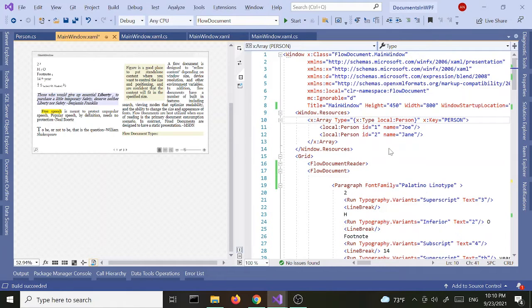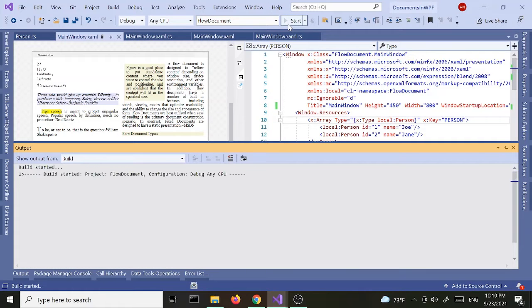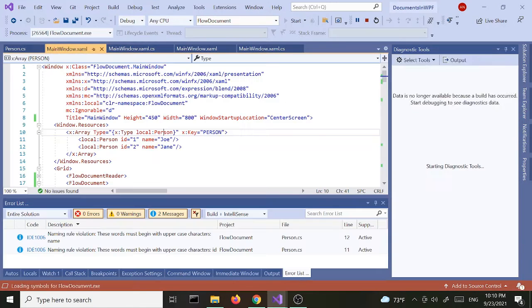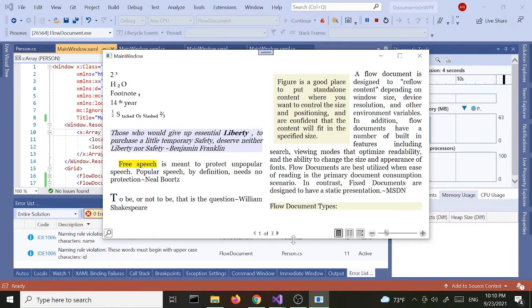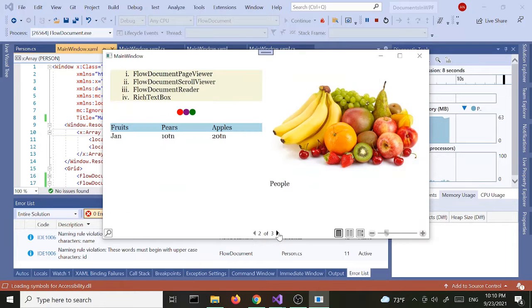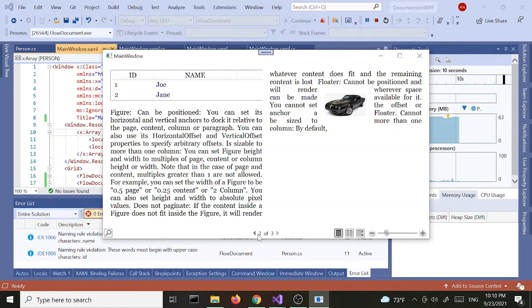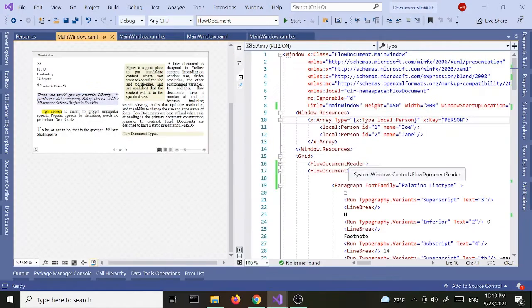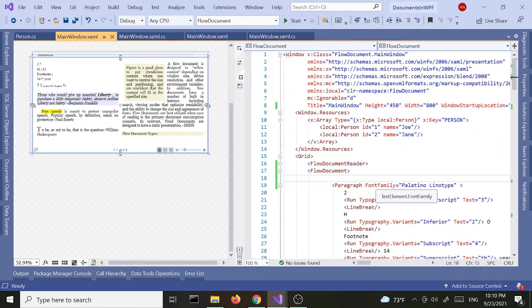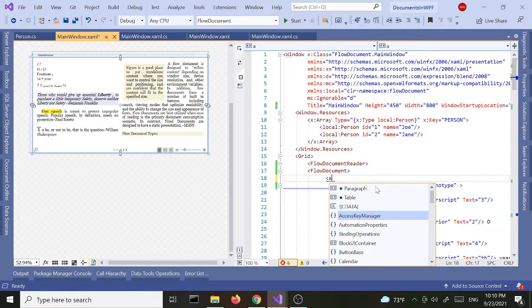Let's run this and see where we left off. We had a bunch of good stuff here — three pages, page two and page three. So that's what we had so far. We're going to convert this into a PDF file.